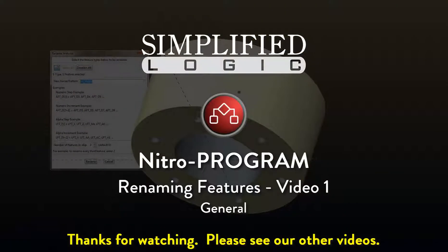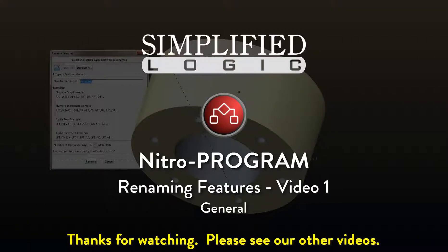Please check out other video tutorials from Simplified Logic or visit our website at SimplifiedLogic.com.